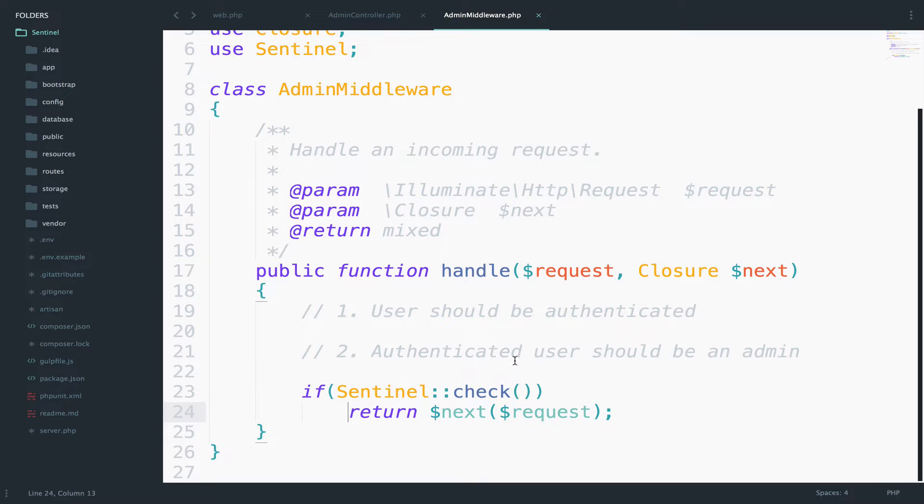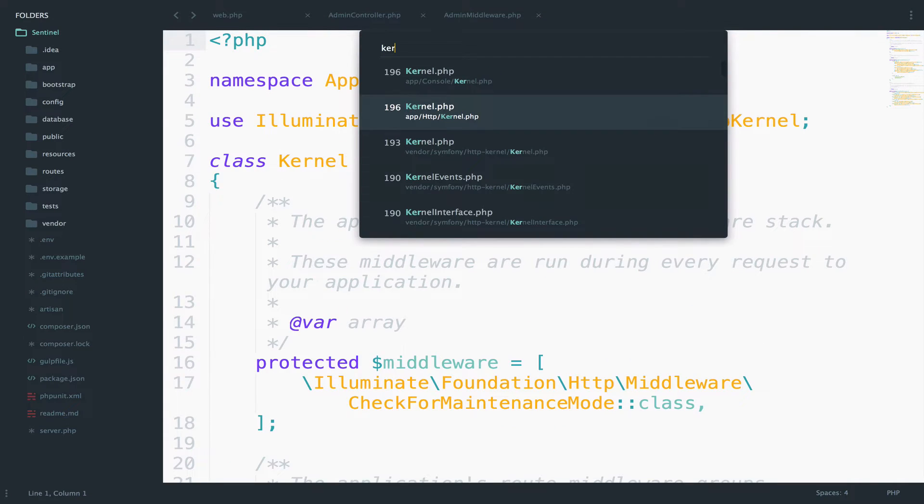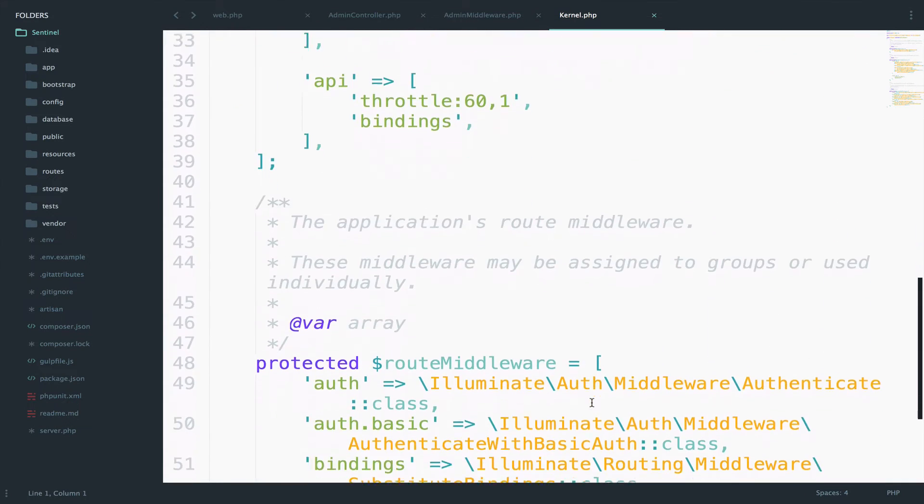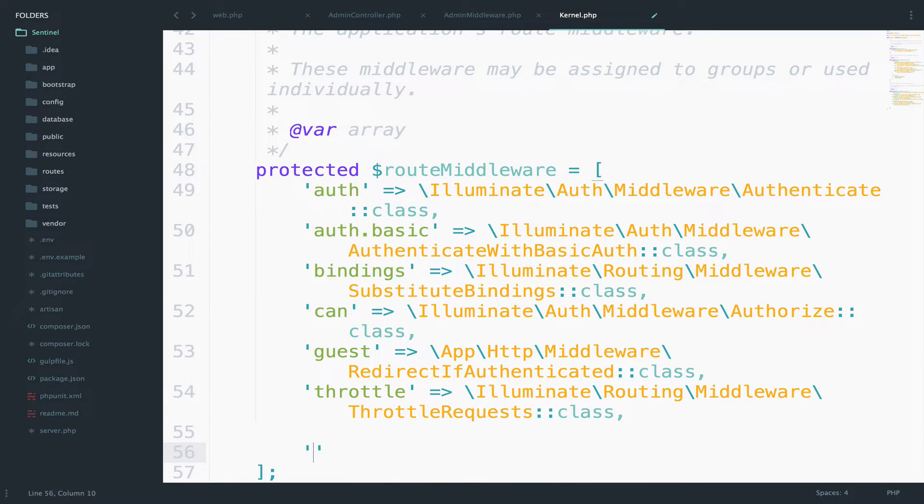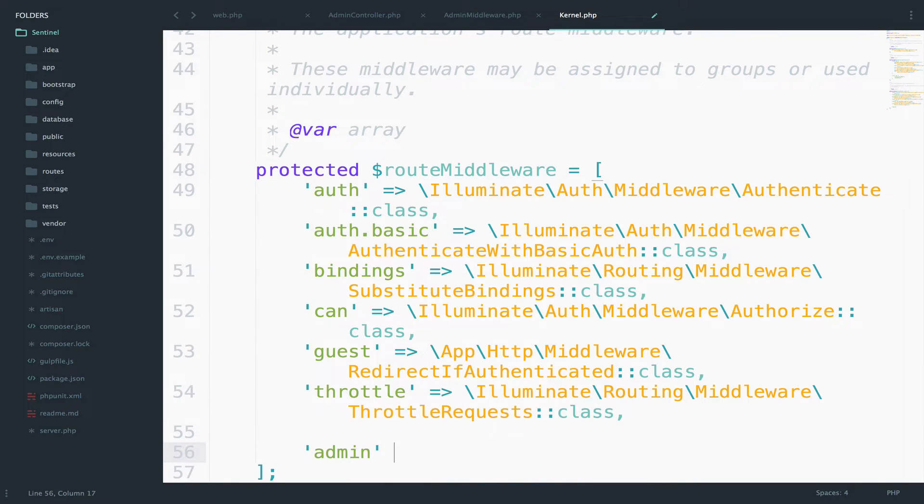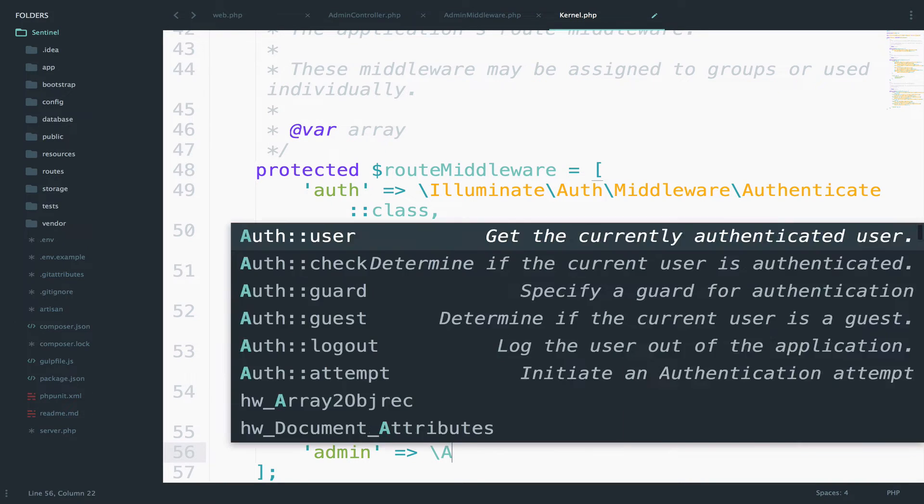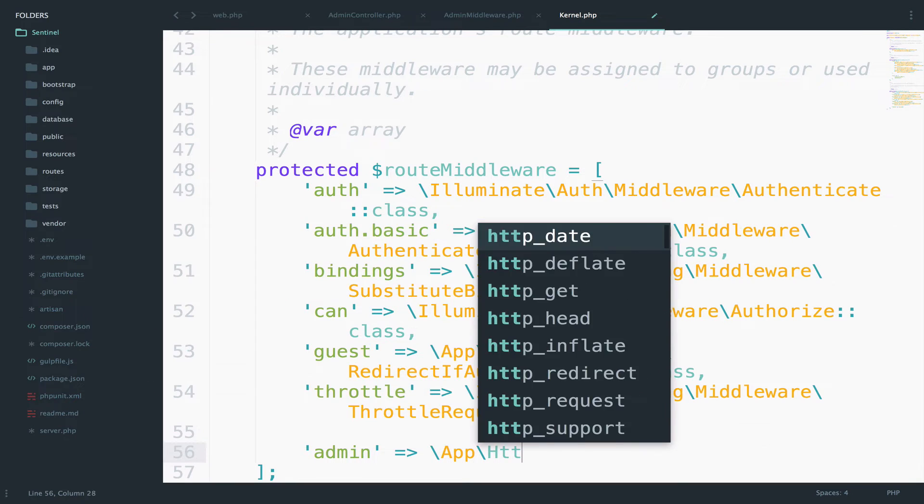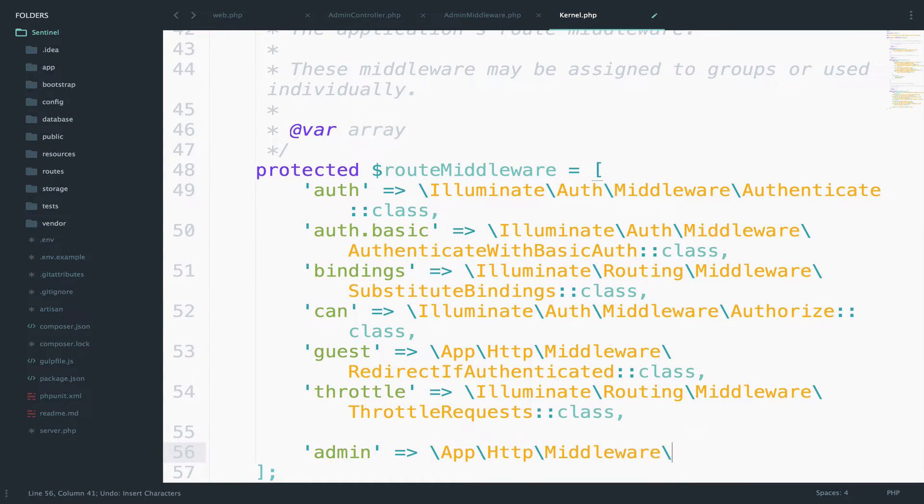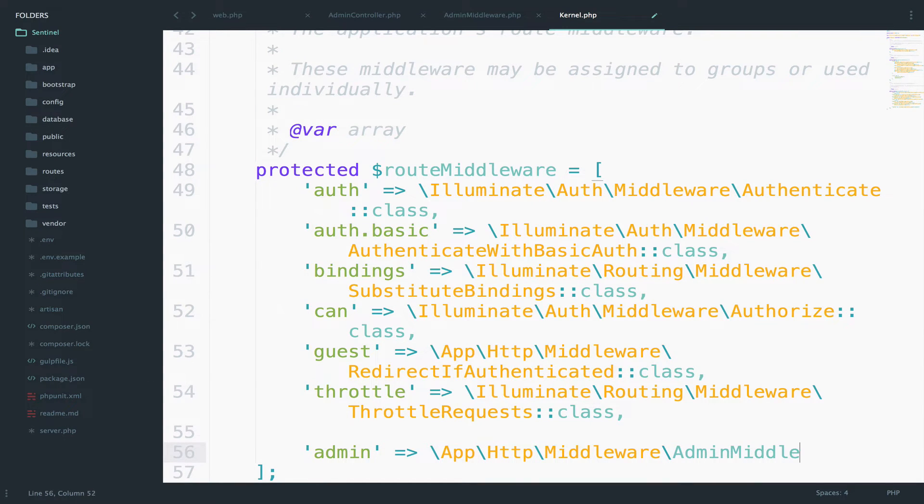Of course this will not work because number one we have to register the middleware and number two we have to use it. So let's register it first. I will open kernel.php inside the HTTP folder and I will scroll down to the route middleware array and we can add it here. The name that I will give it is admin. And then we just need the namespace, so app http middleware admin middleware.